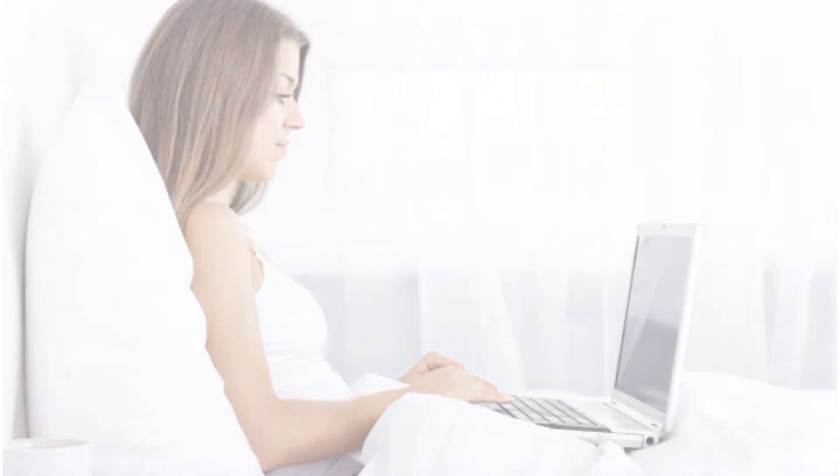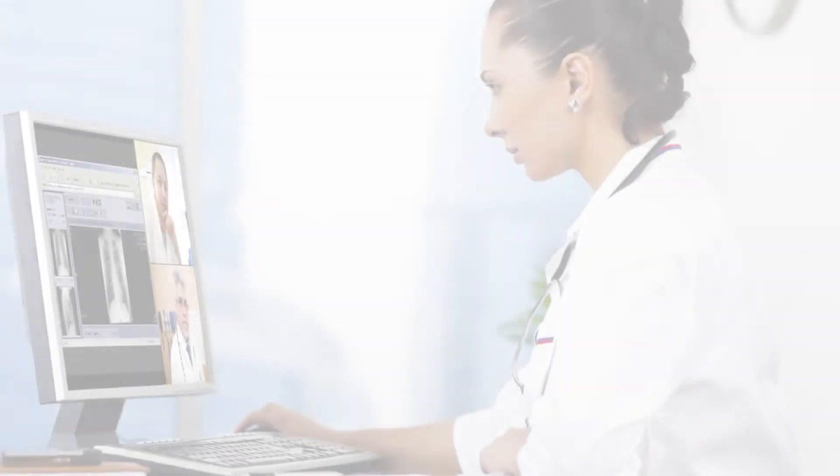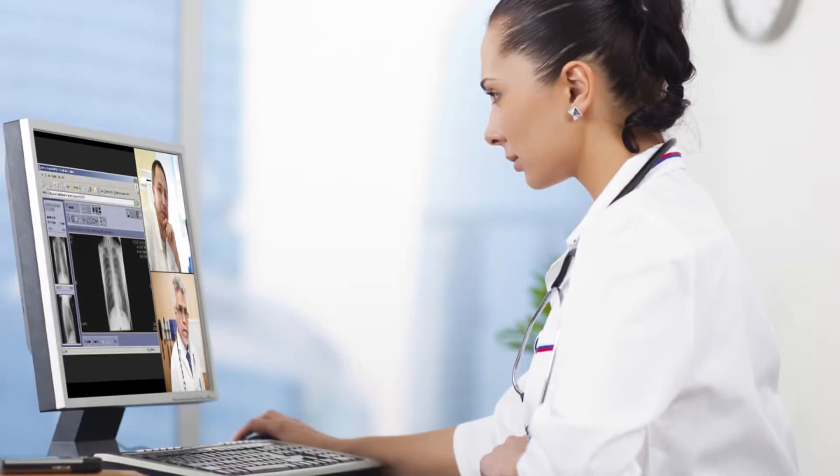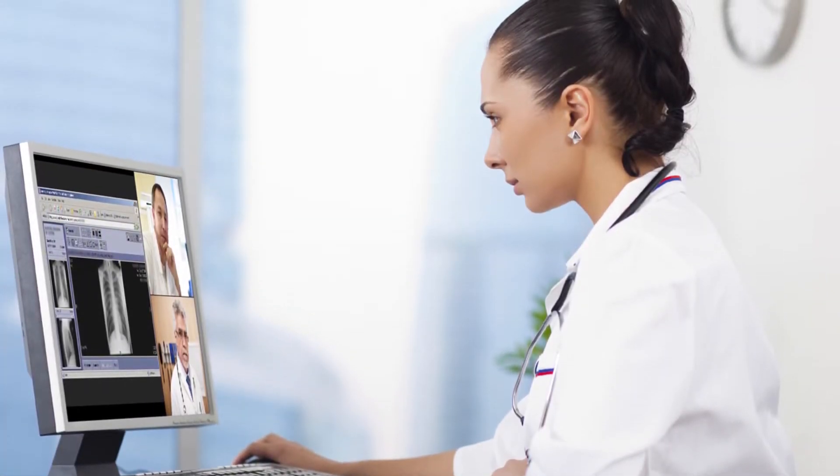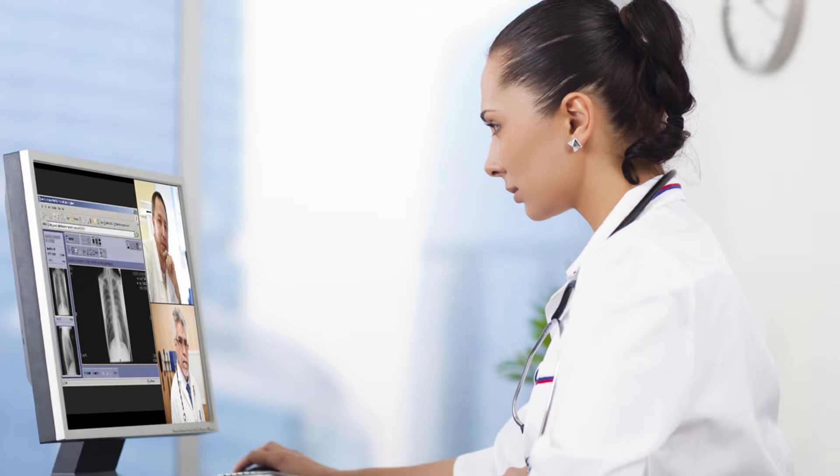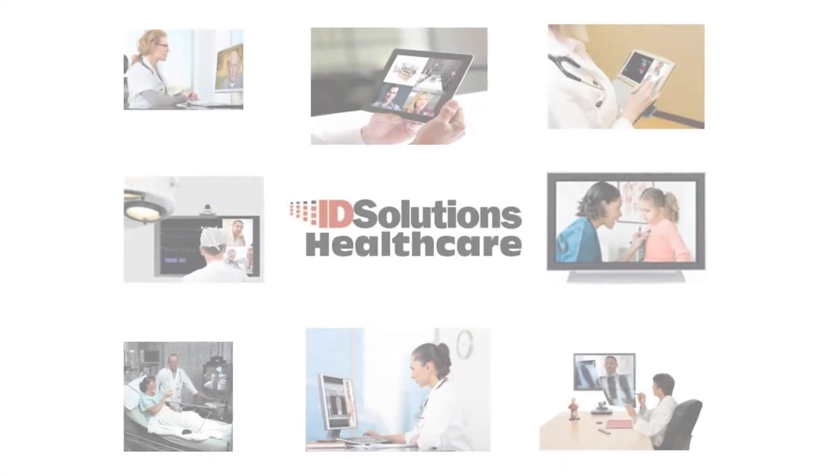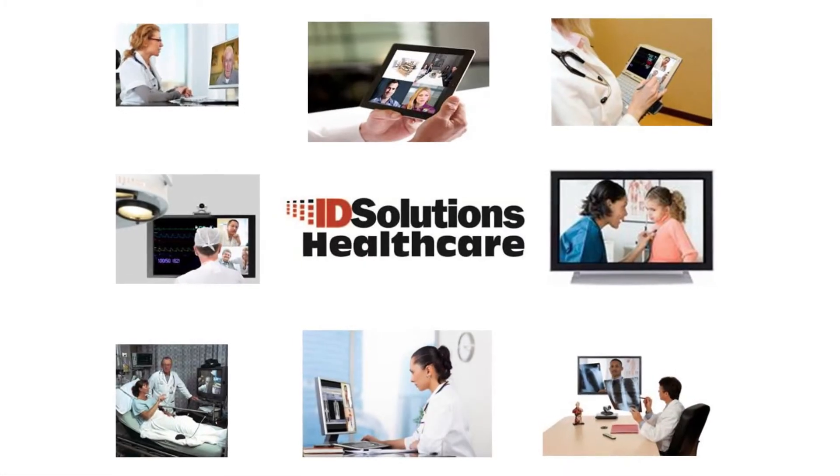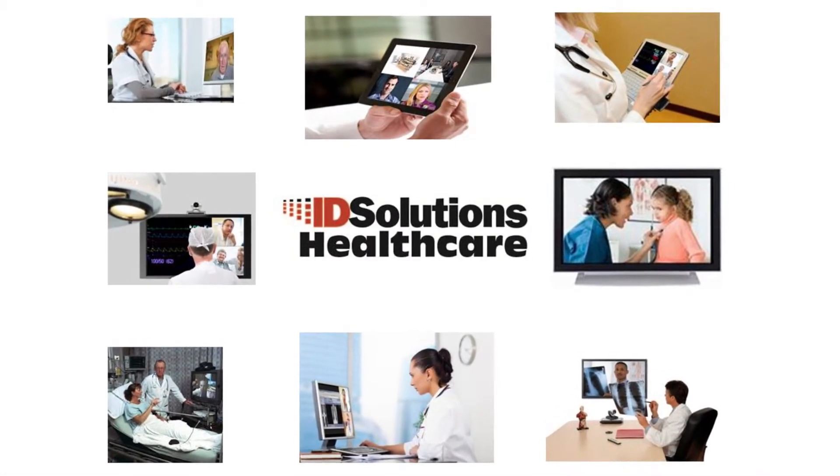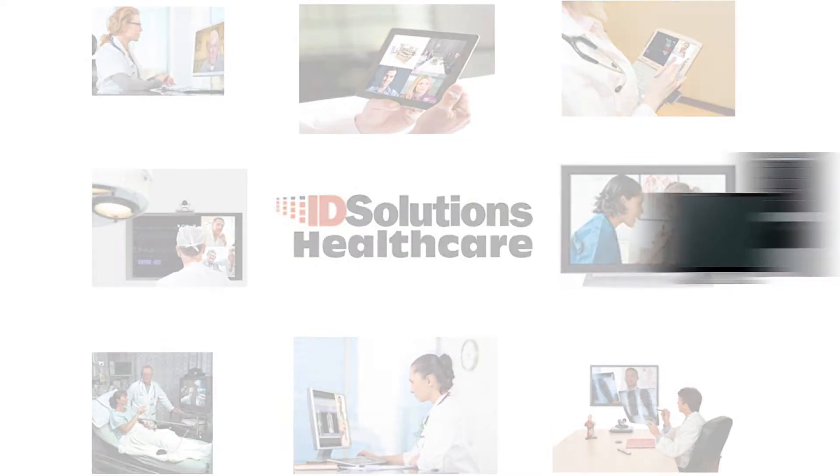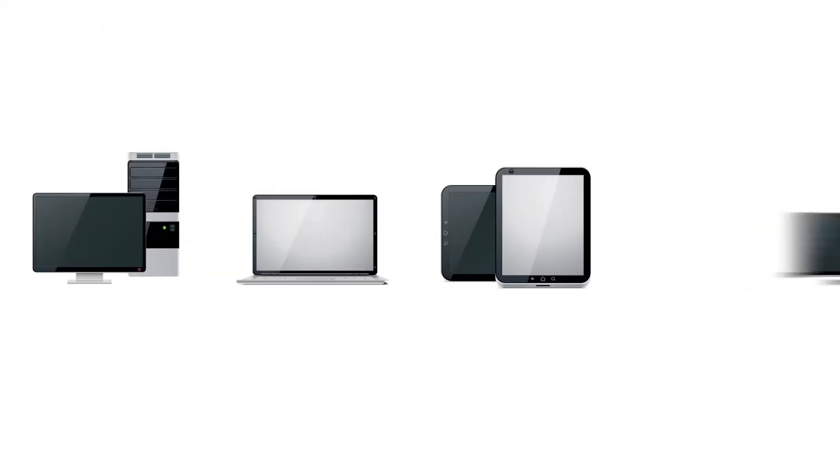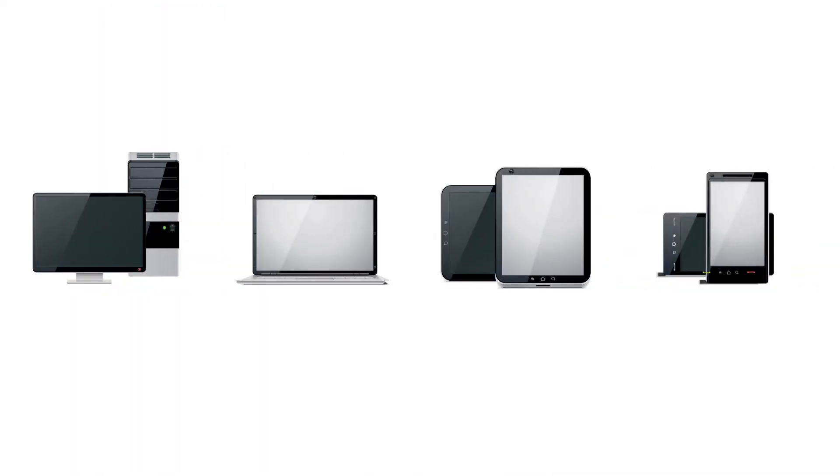Late at night, a doctor uses ID VideoPhone to check in with his patients, making sure they're resting comfortably. These solutions from ID Solutions connect you on any device: PC, laptop, tablet, or smartphone.